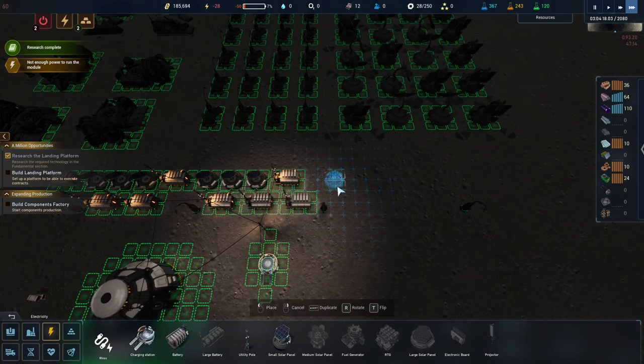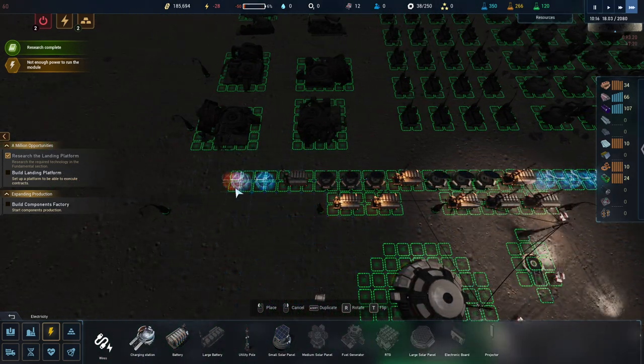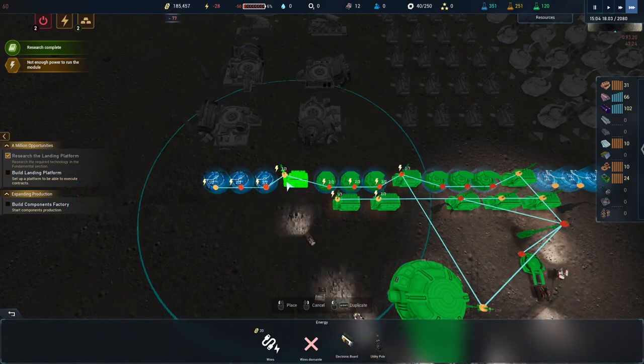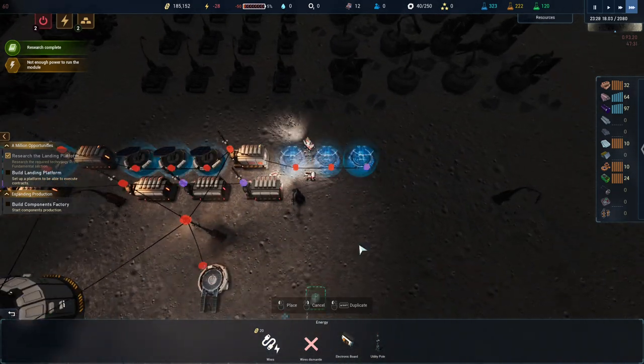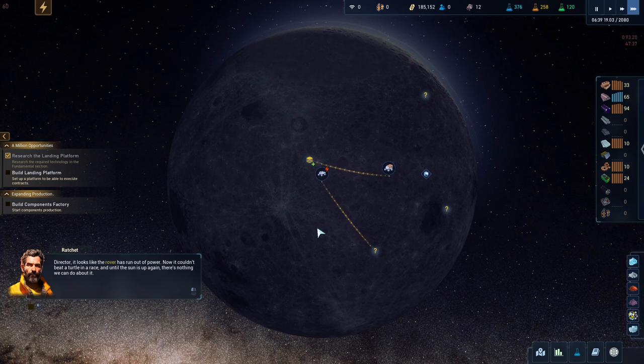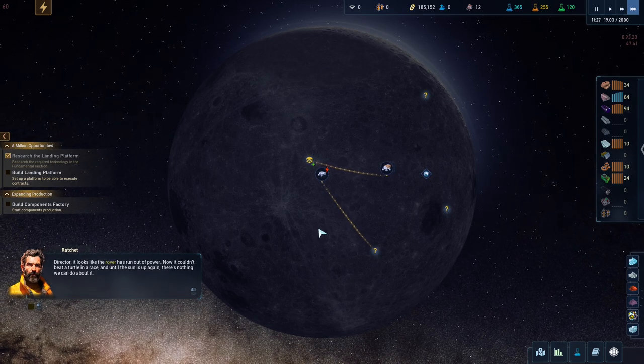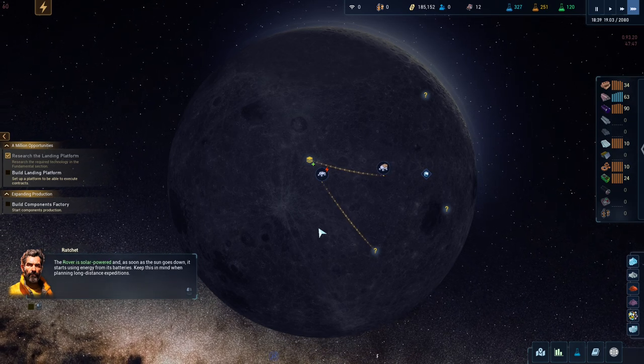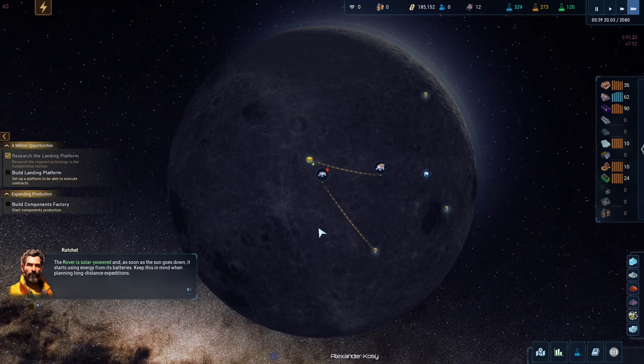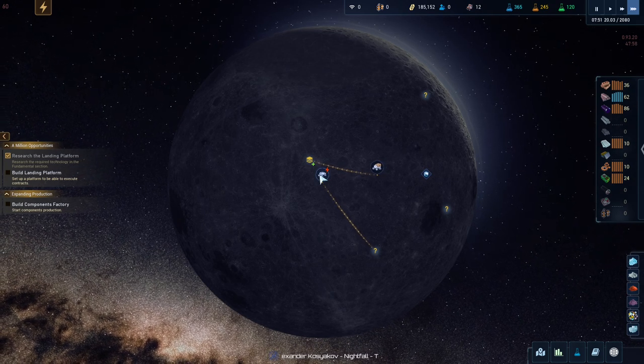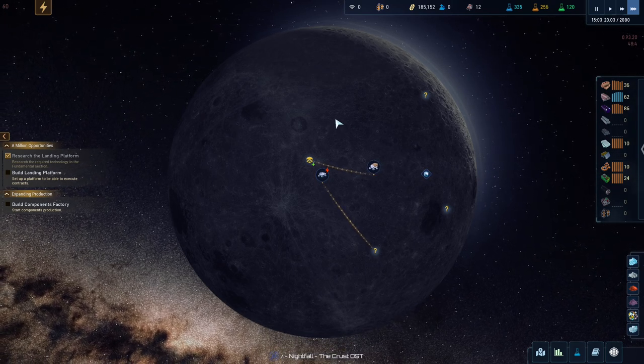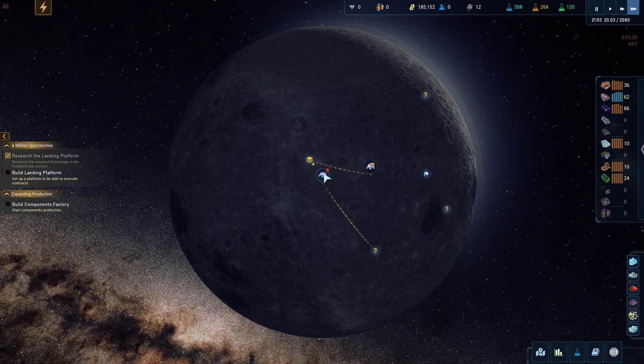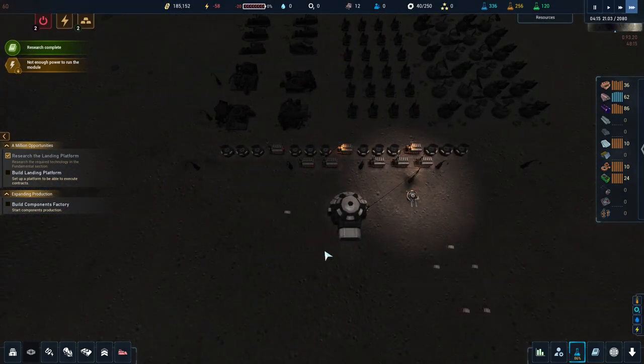The cargo rover. We're going to send down to here. And it's going to travel a little tiny bit. And then run out power. We don't have to have power to run the battery. Because we didn't actually get our batteries charged properly during the day. So, that's a problem. Let's build some more solar panels. I was kind of hoping to get to the medium panels as soon as possible. It looks like the rover has run out of power. Cool. Now, it couldn't beat a turtle in a race. And until the sun is up again. There's nothing we can do about it. The rover is solar powered. And as soon as the sun goes down. It starts using energy from its batteries.